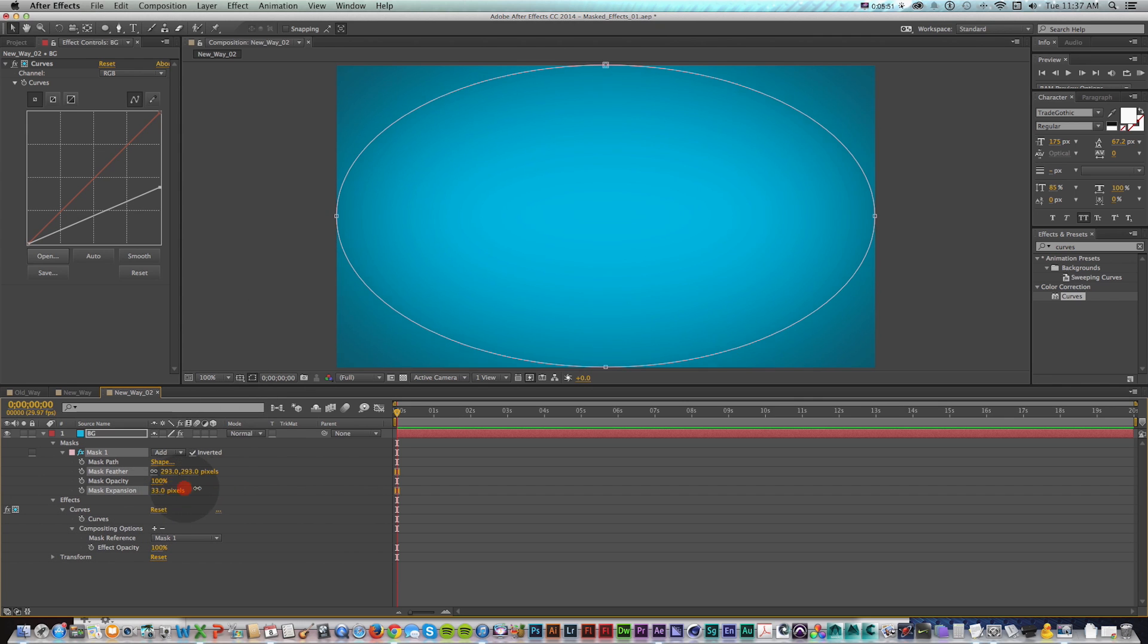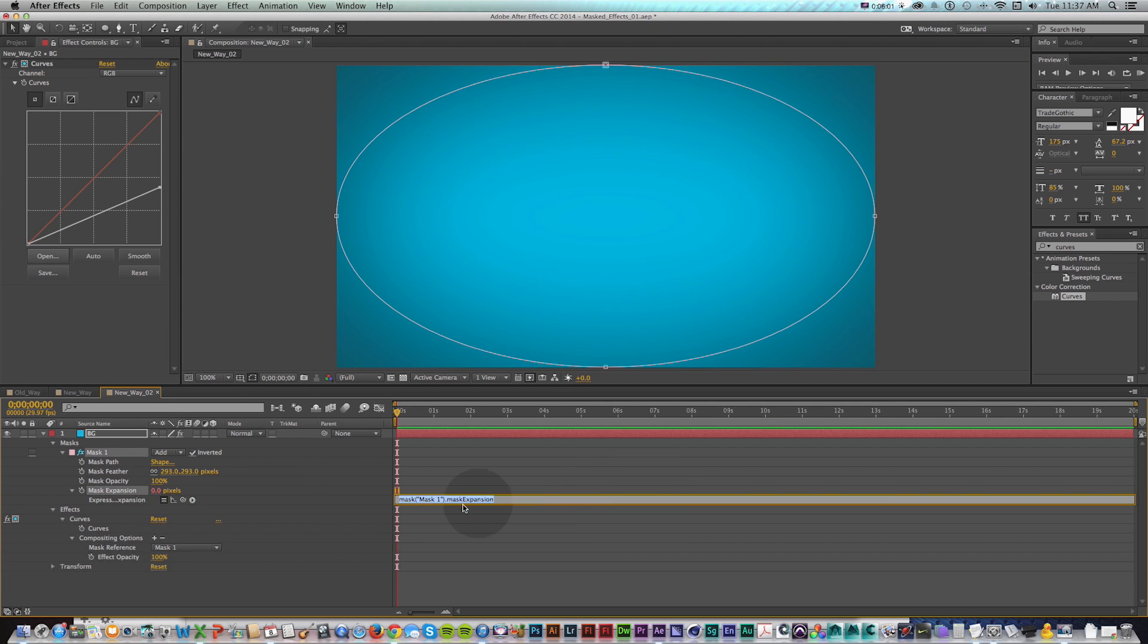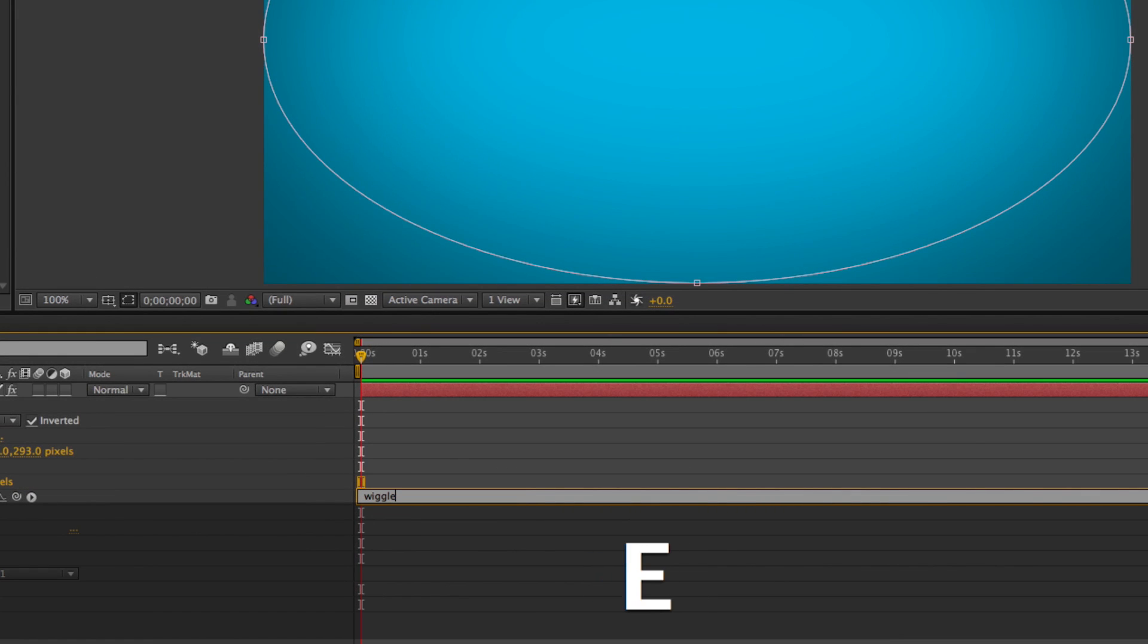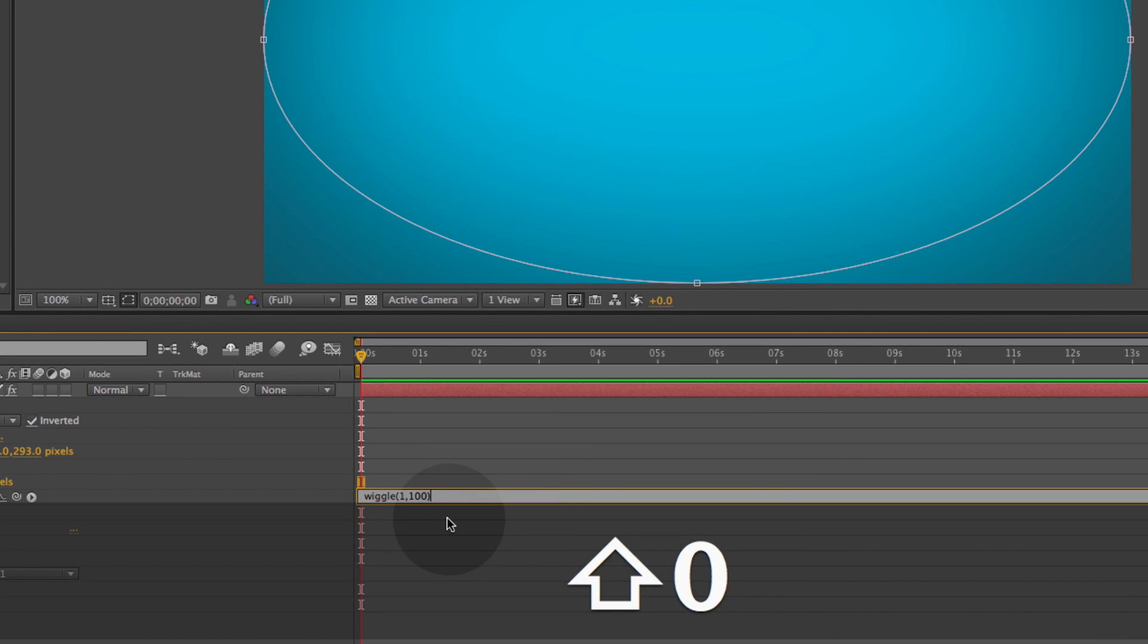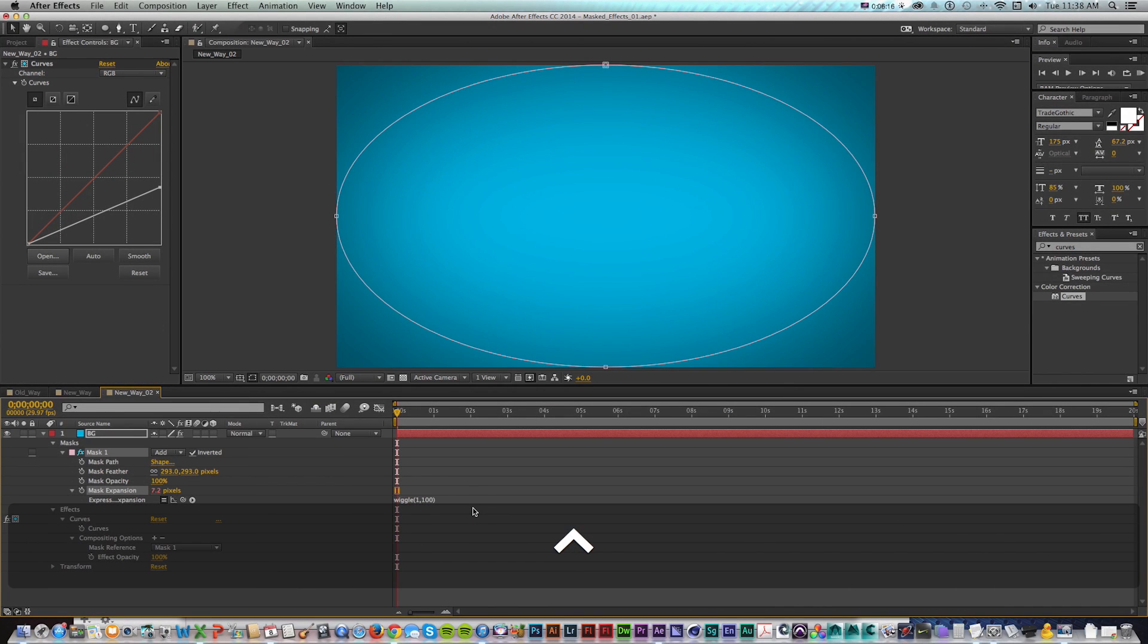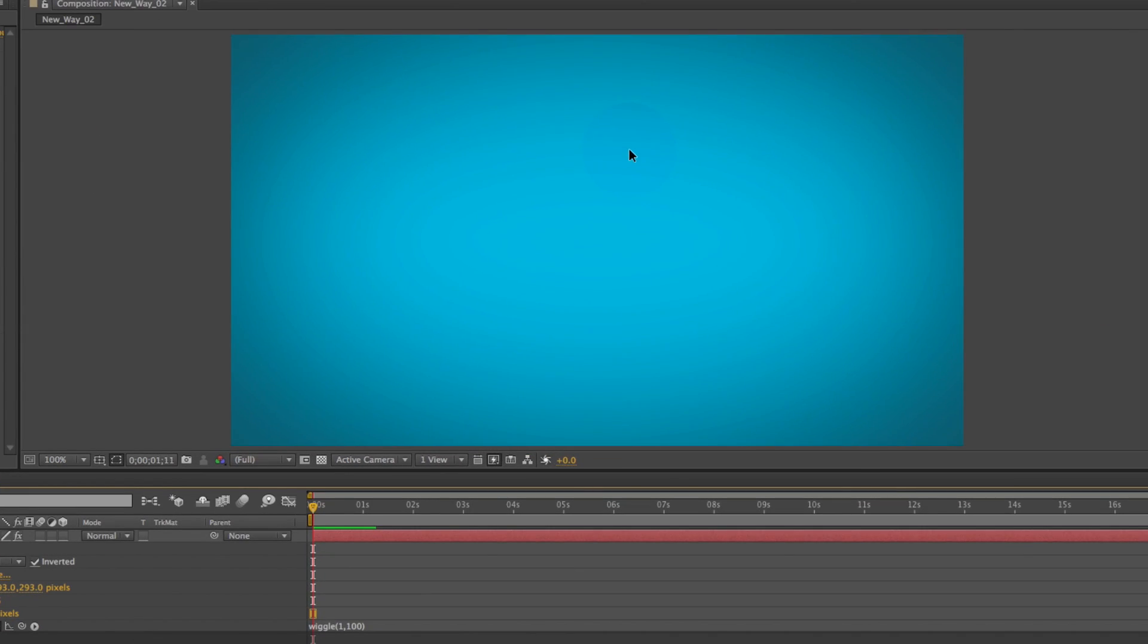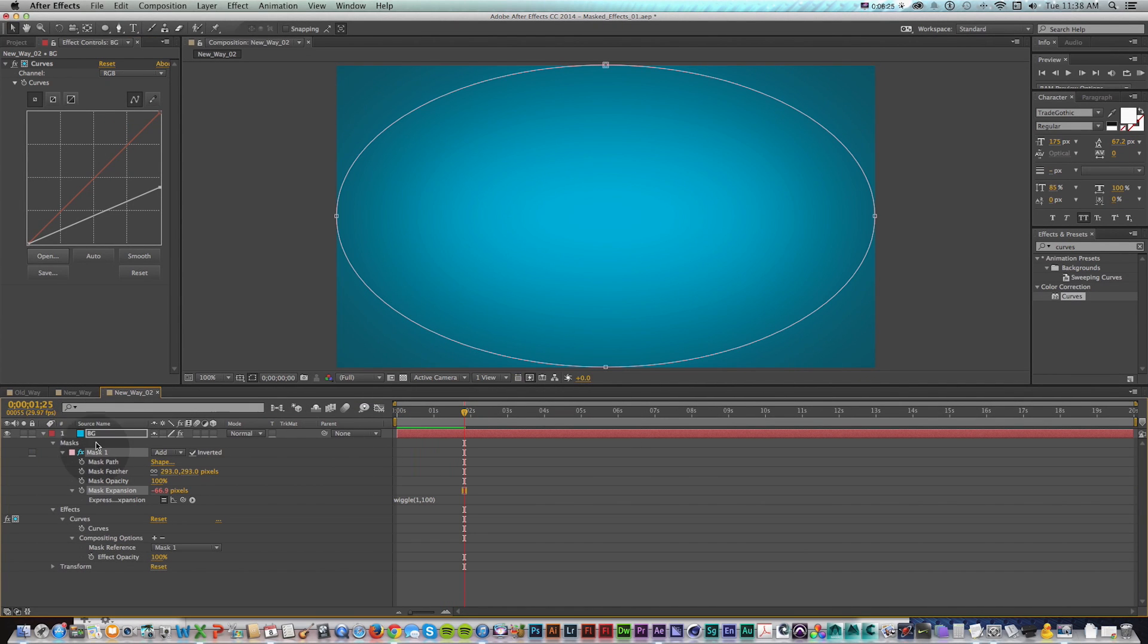And what's useful about this is because how this effect is being applied is directly controlled by this mask and we can animate all that stuff. So say if we wanted it to kind of be animating in and out slightly, we could animate the mask expansion and we could even command click and add a little wiggle expression by typing wiggle left parenthesis one for once a second comma 100 for 100 units and then right parenthesis and press enter on the number pad. And now when I play it's going to kind of animate in and out and breathe in and out. And this is all simplified to one layer.